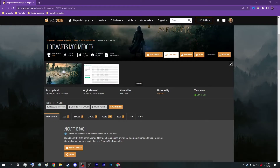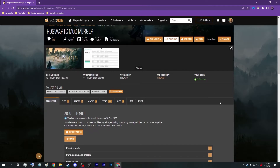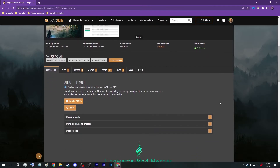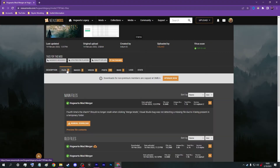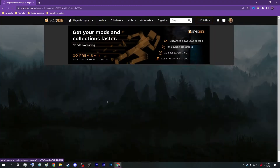This way the game directory stays clean. So on to merging mods — the first thing you want to do is get the application. Visit Nexus Mods and search for Hogwarts Legacy Mod Merger. I'll leave a link in the description to make it easy. On that page, visit the files tab and click manual download.